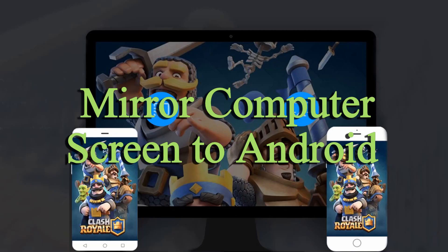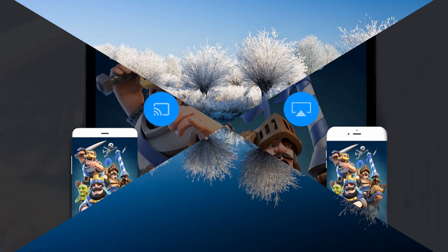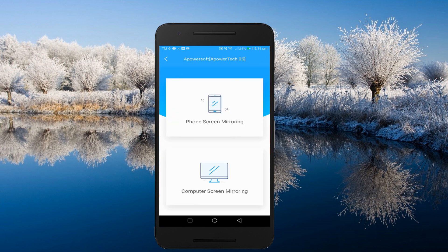The last feature is mirroring computer screen to Android device. Tap the name of your PC, then select Computer Screen Mirroring.